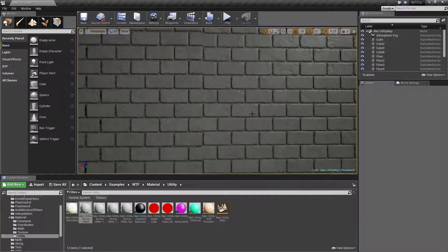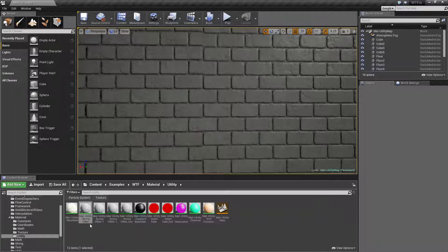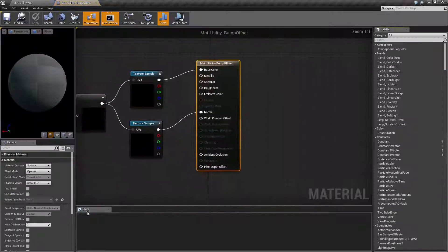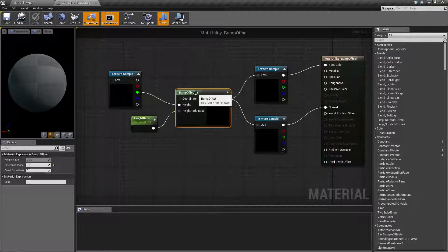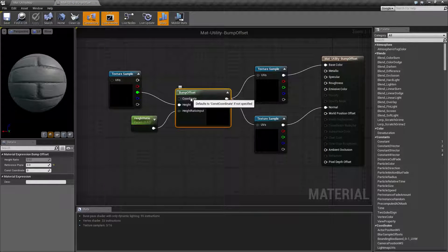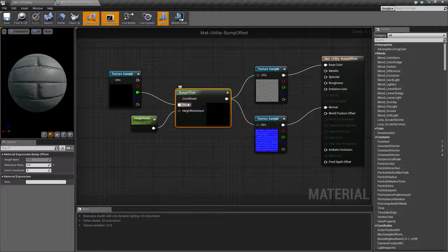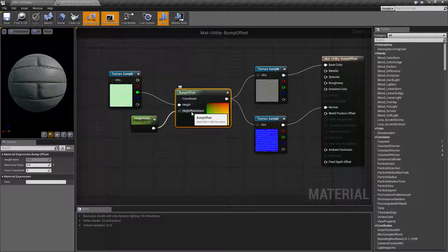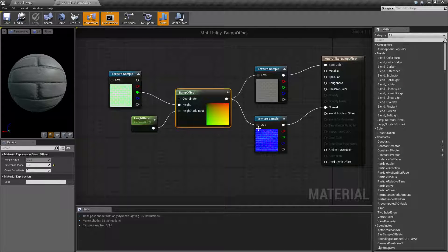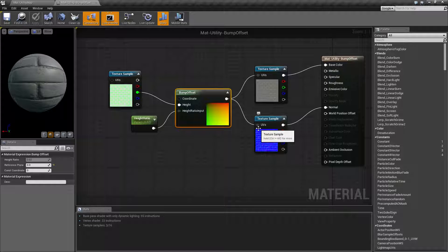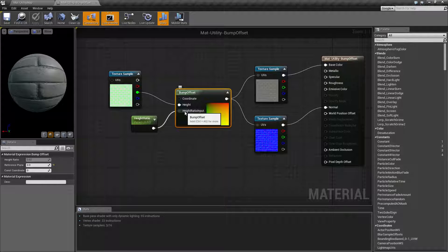Now the bump offset node, let me actually go and pull it up now, has three inputs. We have a coordinate input, height input, and height ratio input. Coordinate input is our standard coordinate input if we're using an alternate UV texture coordinate system. The two that are unique to bump offset are the height and height ratio input.